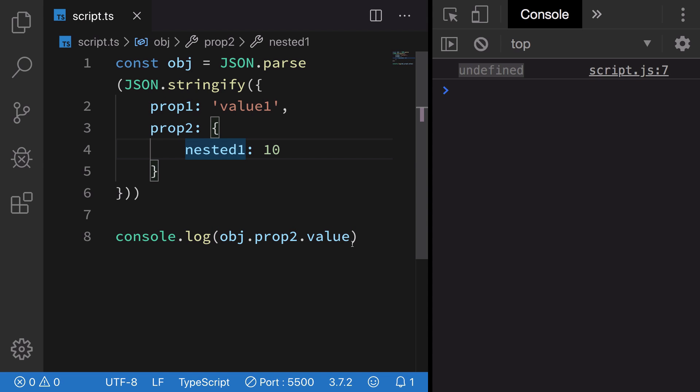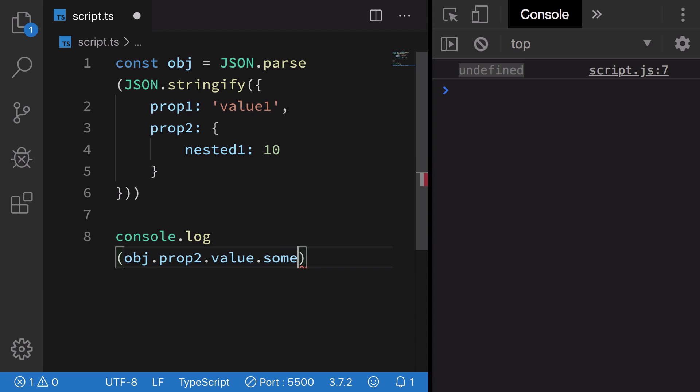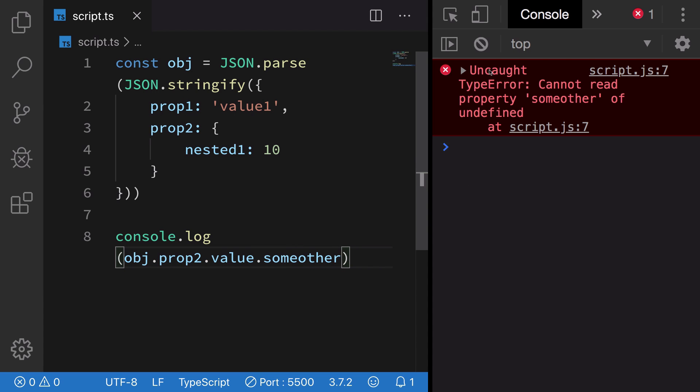I can just try to access some other object as well. Once we do that, you're going to see that it says we cannot read property of undefined. A lot of times what we do is that we have an object which has a shape something like this.